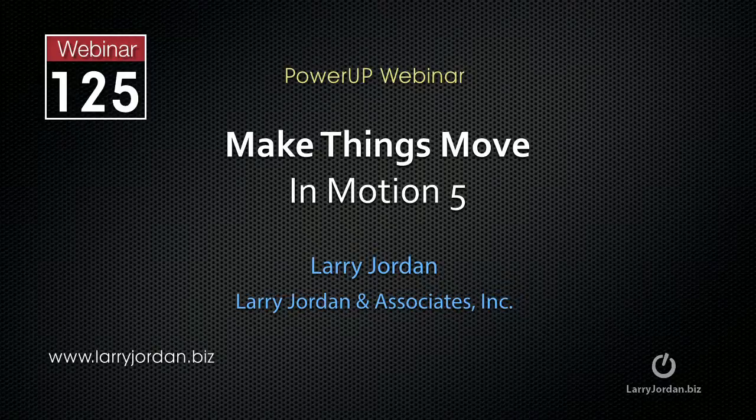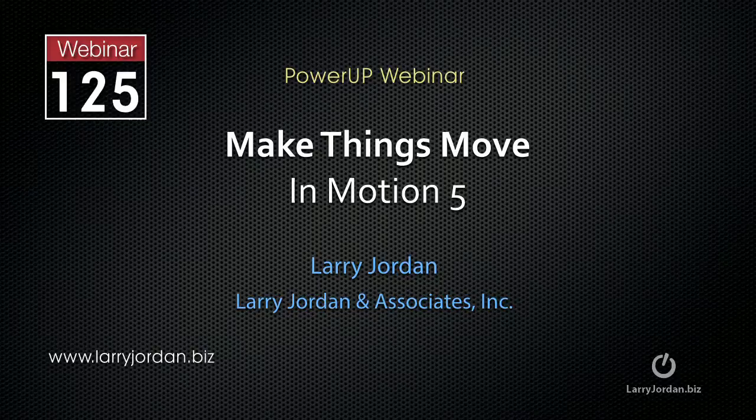This is an excerpt of a recent Power Up webinar taking a look at how to make things move in Motion 5.